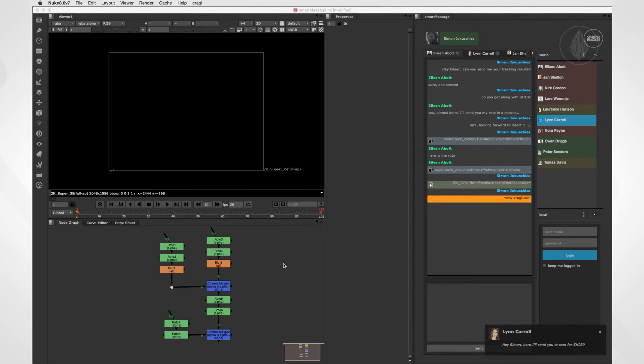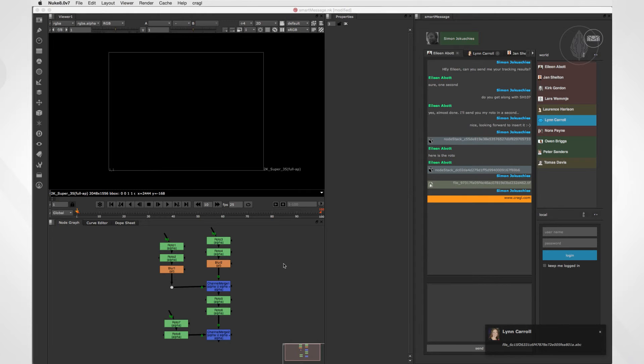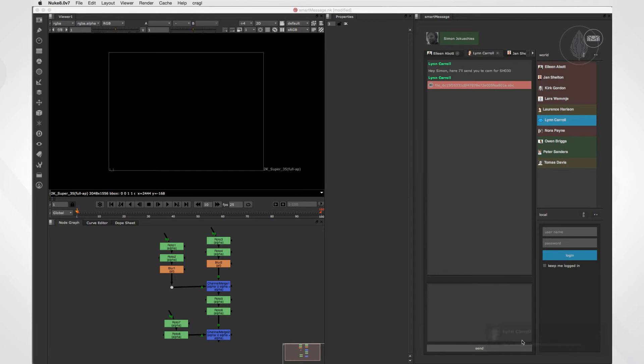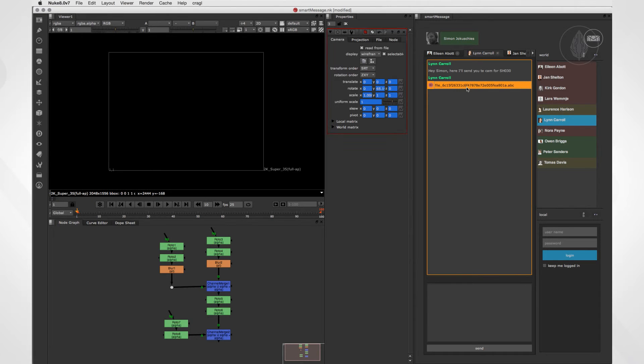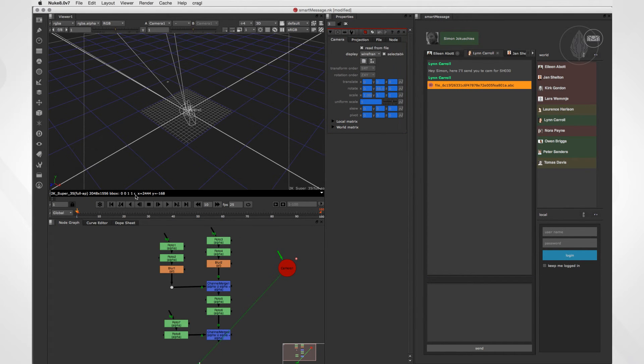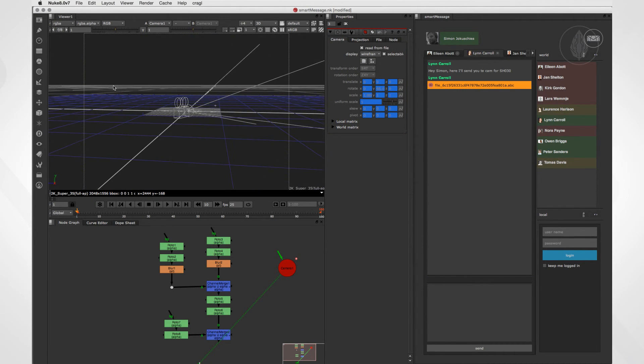A 3D artist sent me a camera. He exported the camera as an Alembic or an FBX file and dragged it into the chat. And with just one click, I can import the camera that my 3D artist has prepared for me.